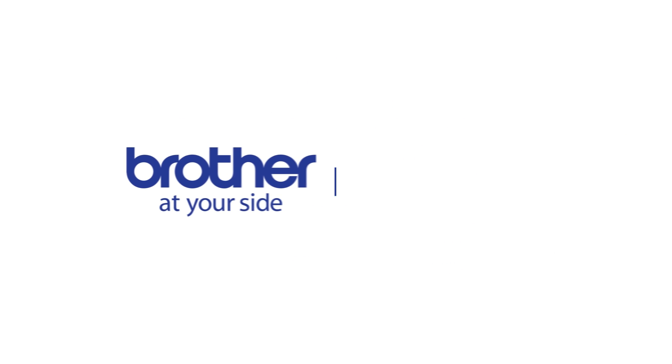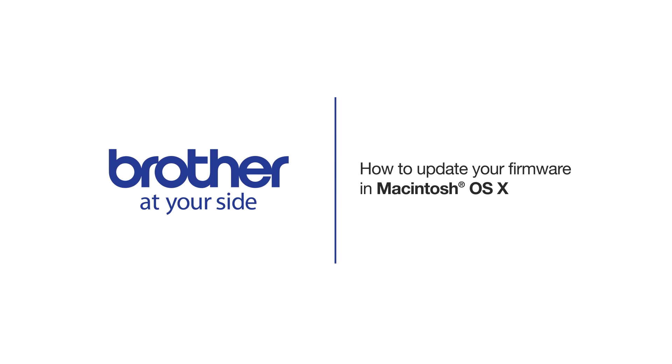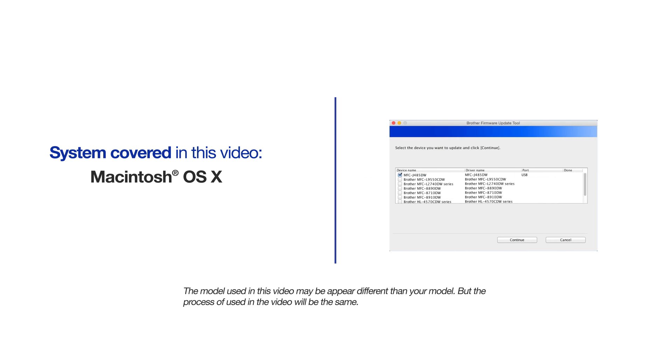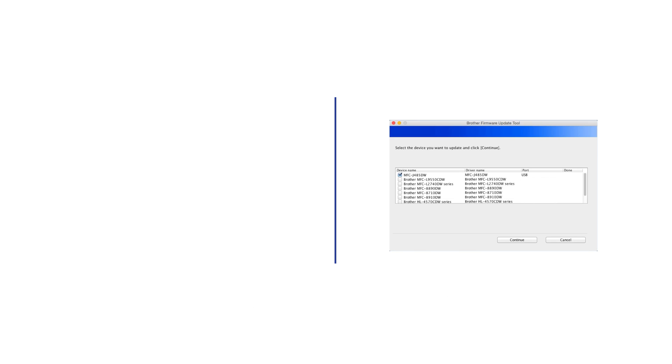Welcome! Today we're going to look at updating the firmware on your Brother machine. This video will cover multiple models and operating system versions. Even though your machine may not match the model referred to on the screen, the overall process will be the same.